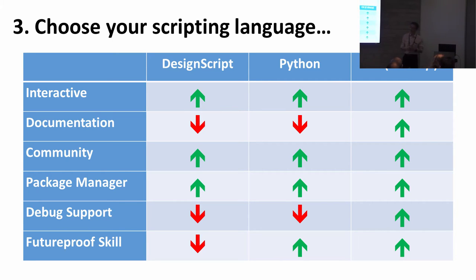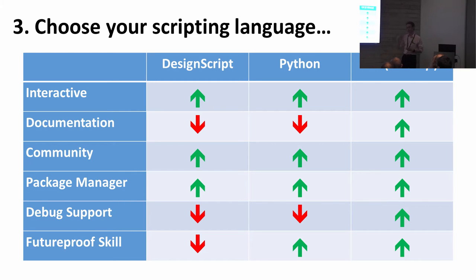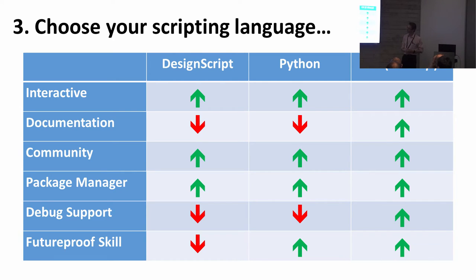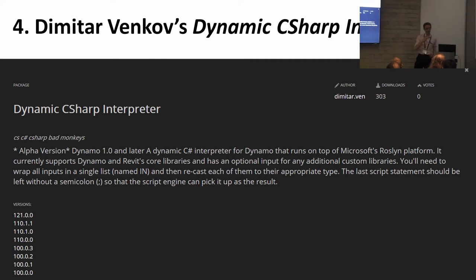But also you can use C#, which is a first class language. Now it used to be that it's quite hard to write C# because you have to write the code in a separate environment and then compile it and so on, but now there is...